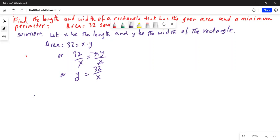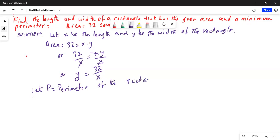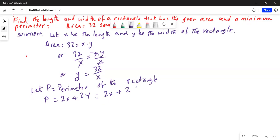The perimeter P of the rectangle is equal to 2 times x plus 2 times y — twice the length plus twice the width. Substituting y equals 32 over x, we get P equals 2x plus 2 times 32 over x, which simplifies to P equals 2x plus 64 over x.